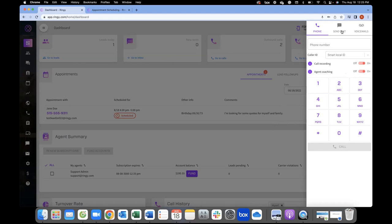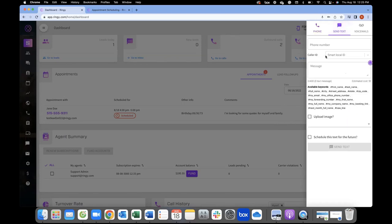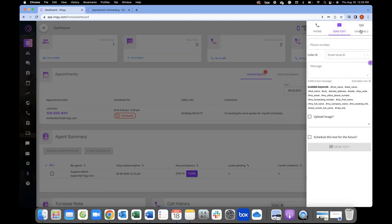You also have send text message — the same Smart Local ID applies there. And here's your voicemail box, so you'll have a recorded greeting. When someone calls you, they're not hearing your personal voicemail — they hear the voicemail that's set up in Ringy.